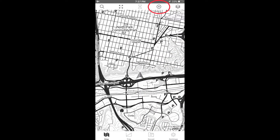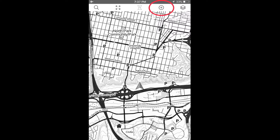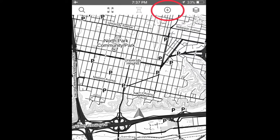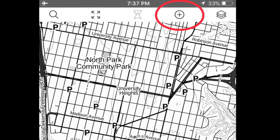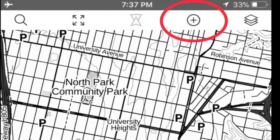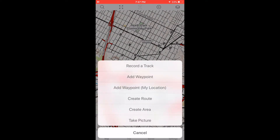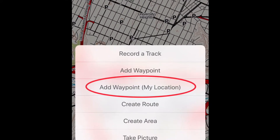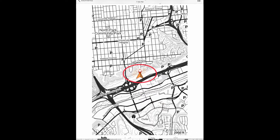To record where you are, create a waypoint. A waypoint is a notation of a fixed location. To create a waypoint, tap on the icon second from the right in the top menu — the plus in a circle. That brings up a list of options. 'Add waypoint, my location' is the third choice in the list. Choose it, and a waypoint icon appears on the map at your location.